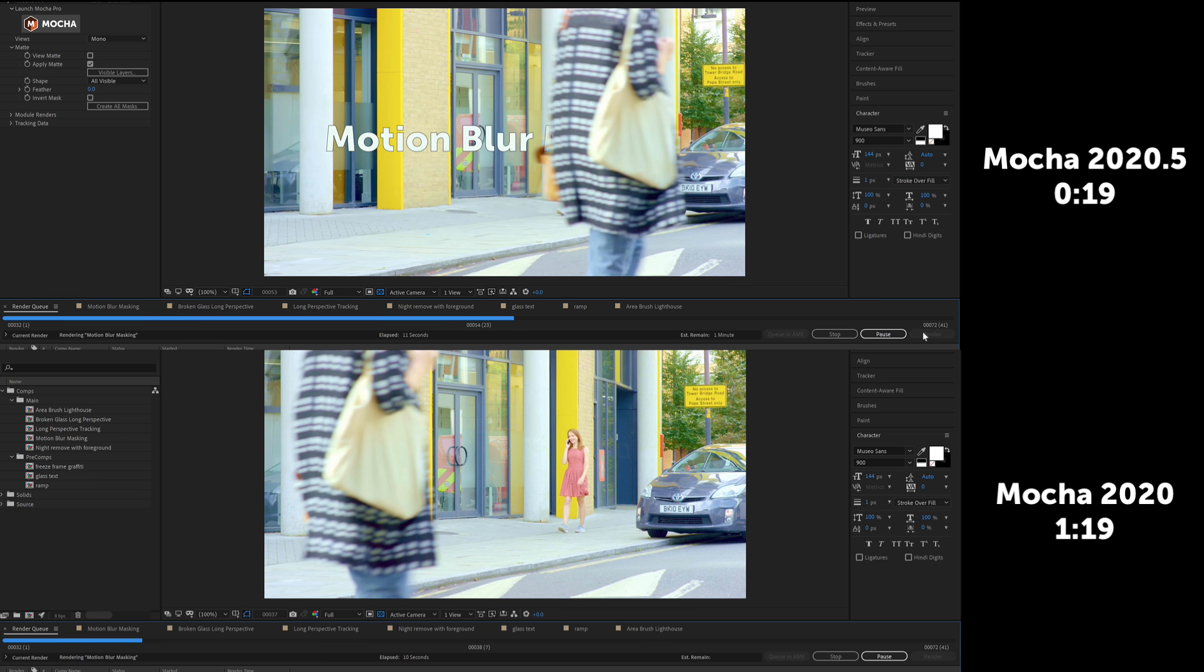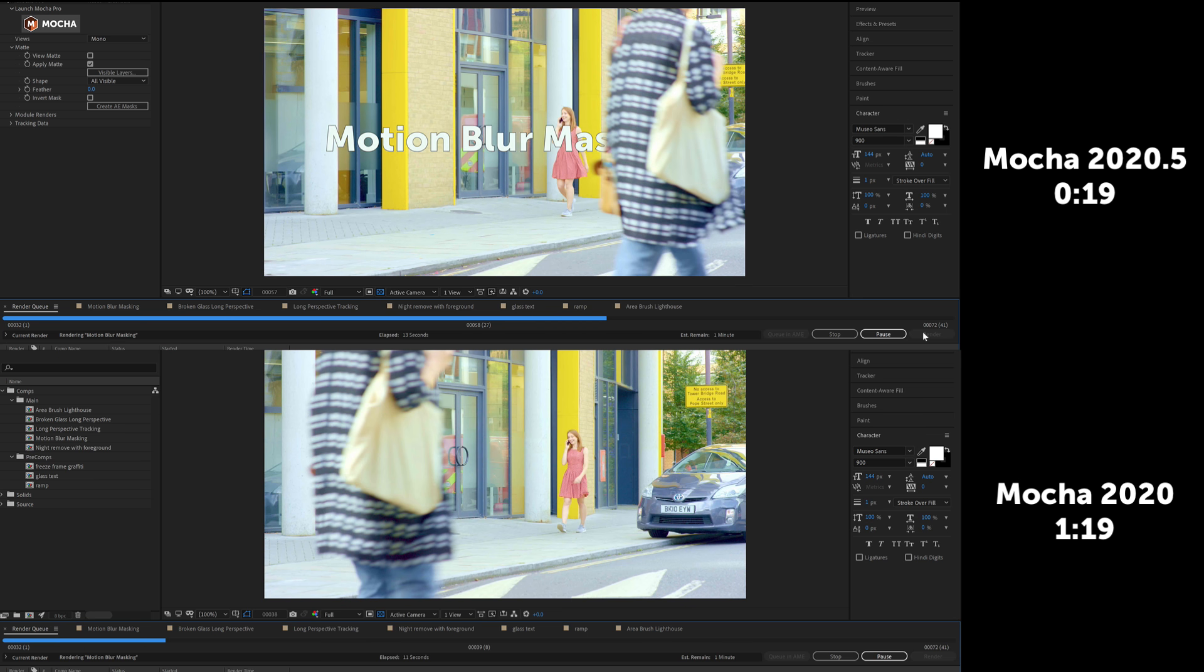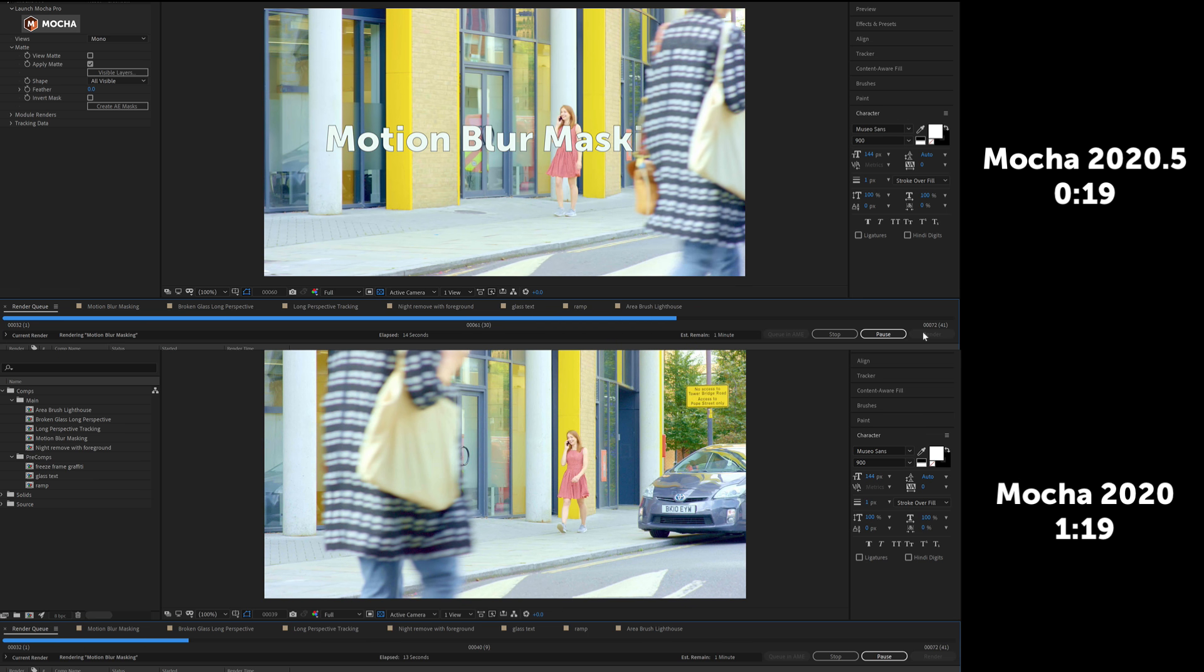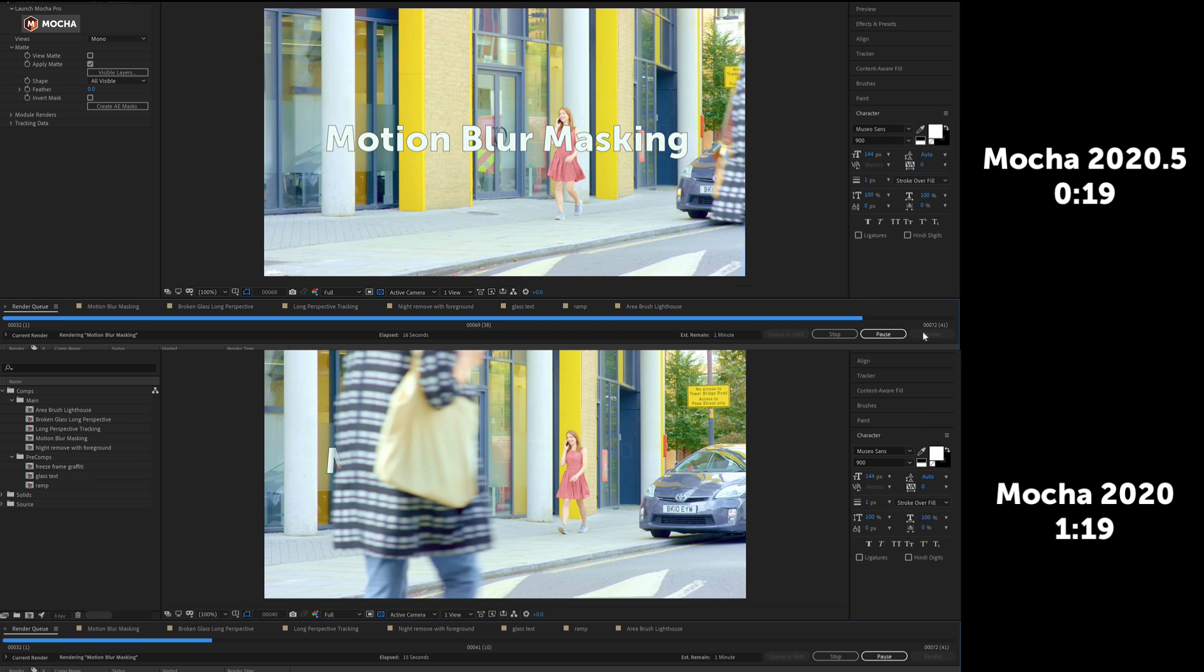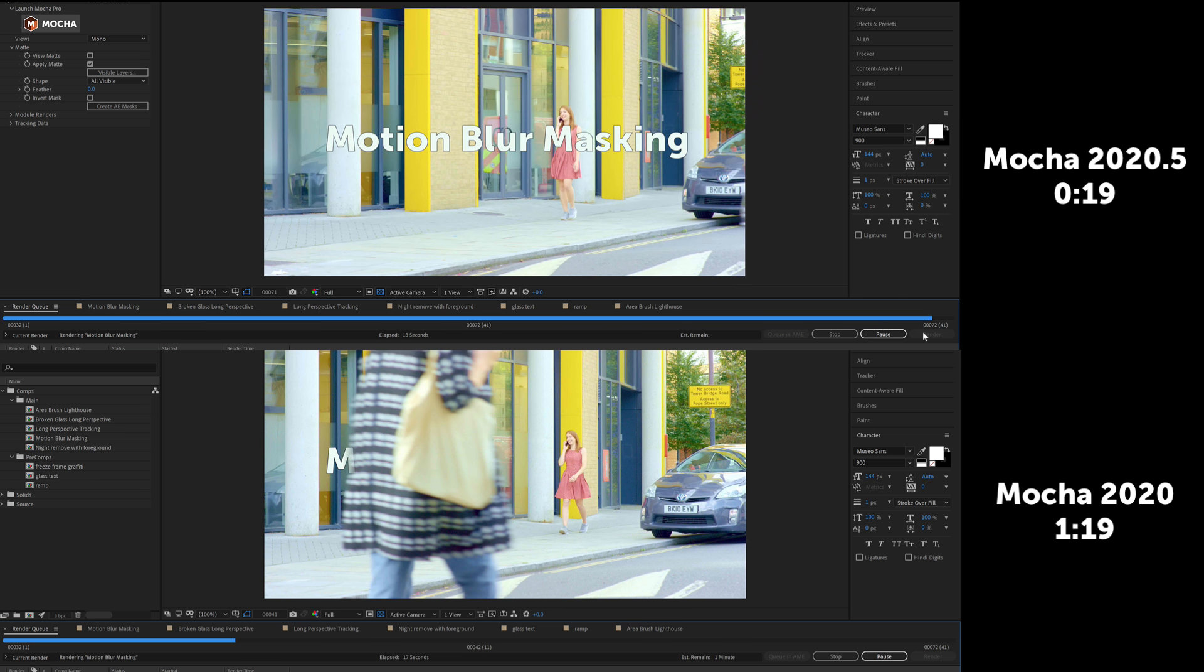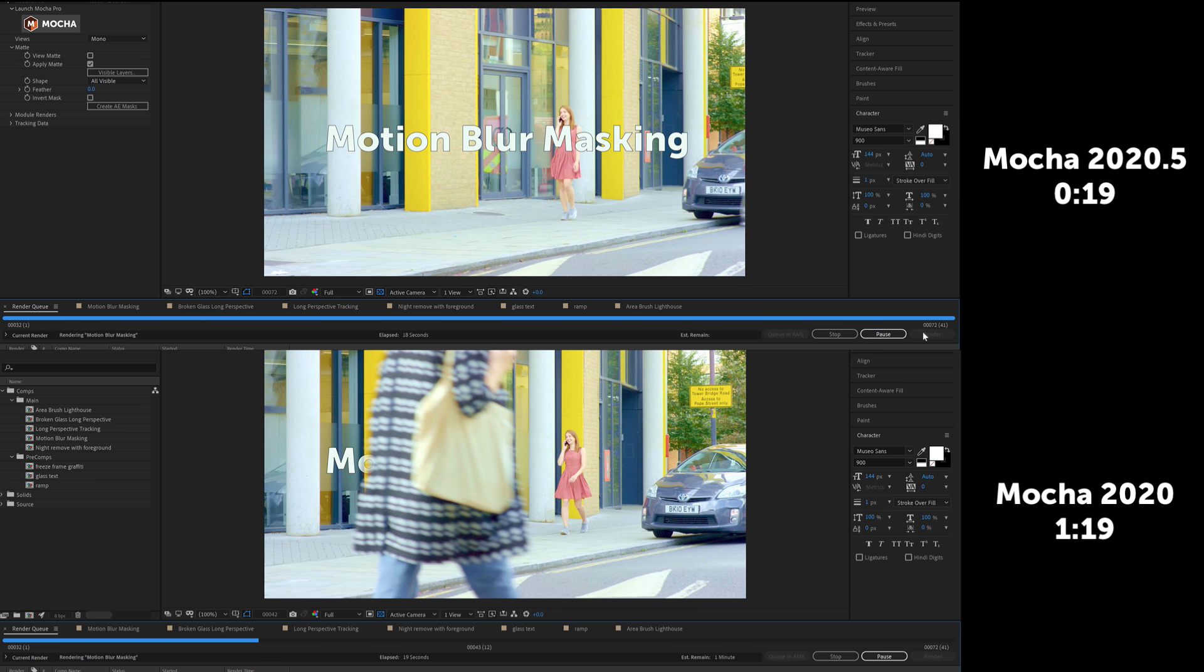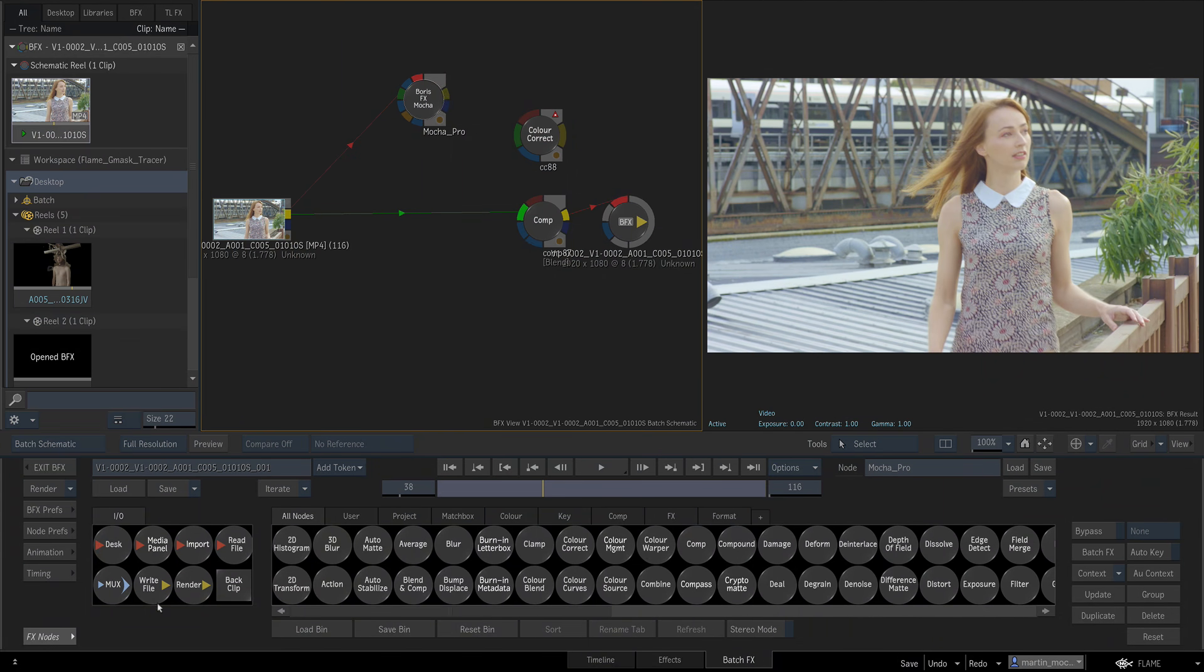For example, in this shot the motion blurred matte of the coat used to take over a minute to render, and now it takes under 20 seconds, with no loss in quality. Keep in mind of course that as always render speeds will vary according to your hardware and system setup.